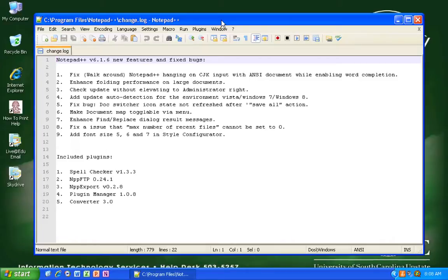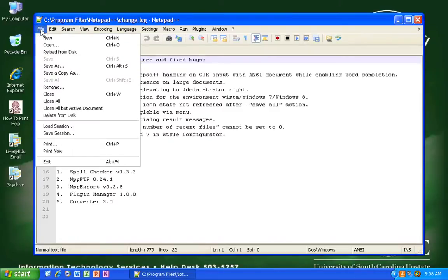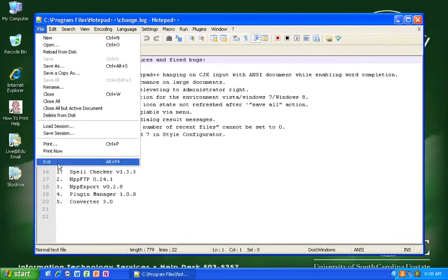So first things first, when you first open it, it will look like this. There will be a document open called Change Log. You can do things to documents like most word processors by clicking on the file menu and seeing the different options that are available to you.